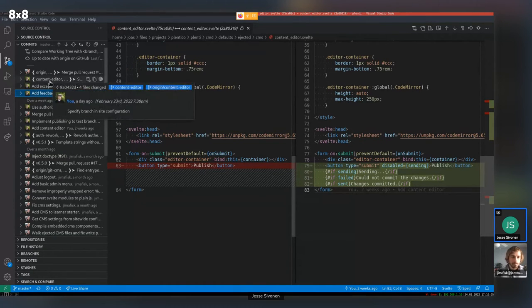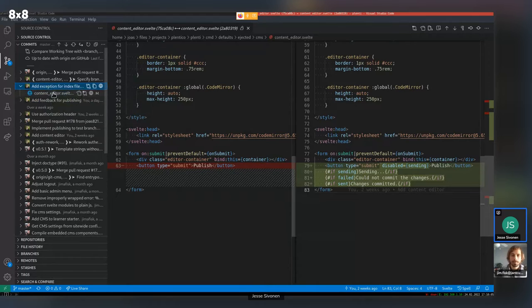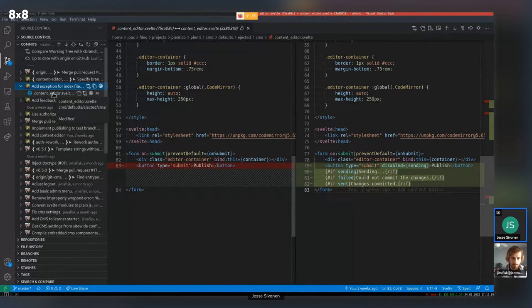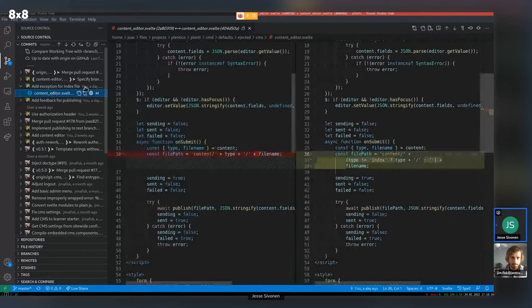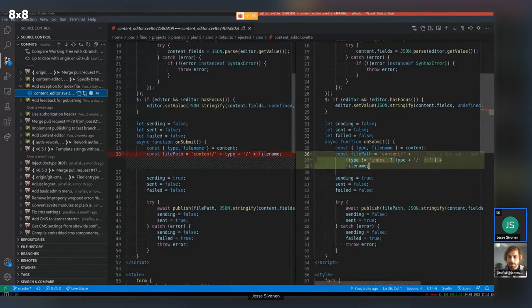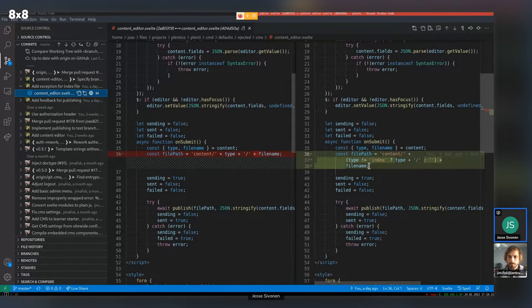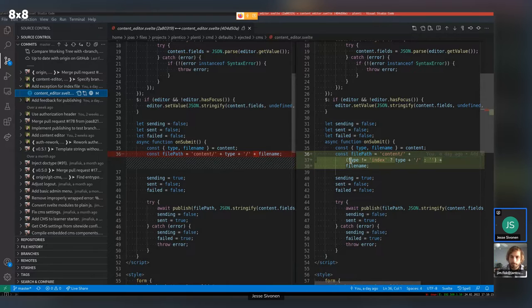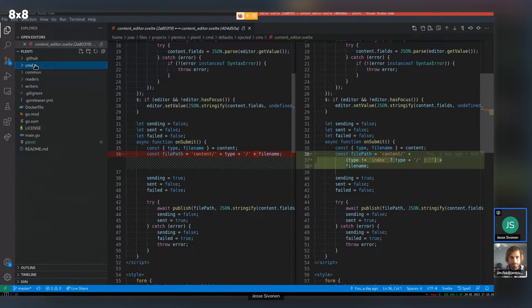It's the last commit. Okay. Cool. Yeah. I had to add exception for the index file because it's not in collection folders. It's just in the content route.